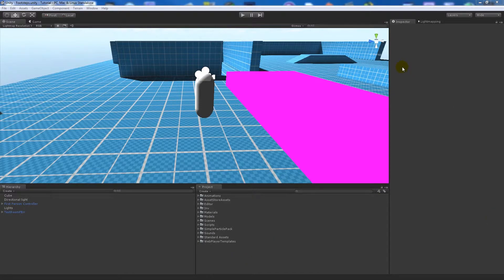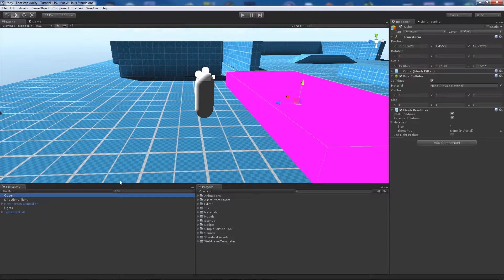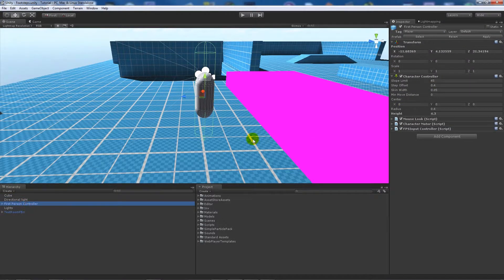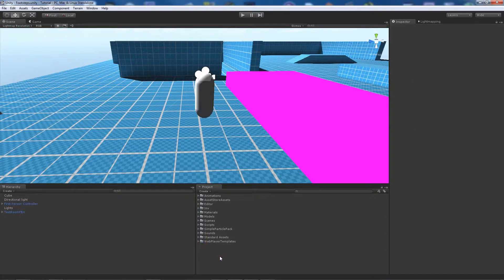I'll start off by telling you what's in my scene. I've got a cube which is just going to act as my collider for going inside, and I've got a box collider on it ticked as a trigger. I've also got a directional light on my first person controller — nothing fancy, nothing out of the ordinary.